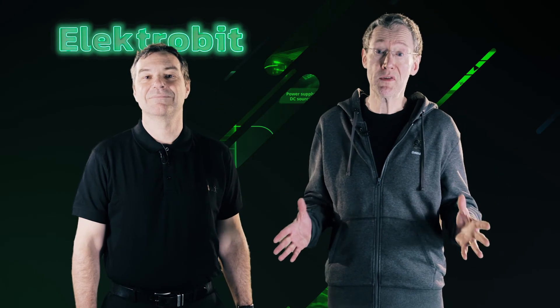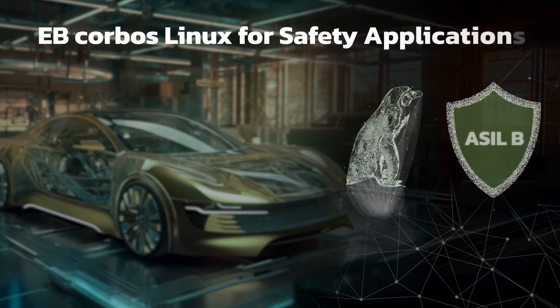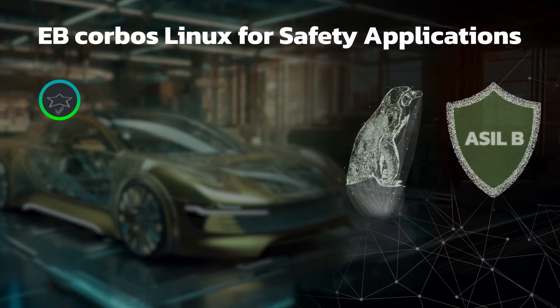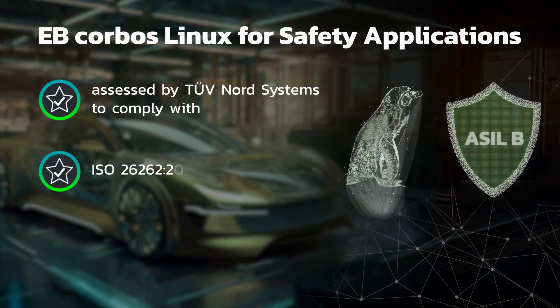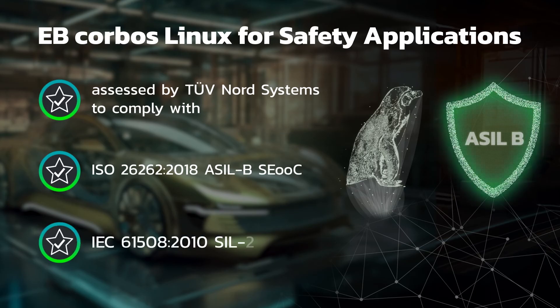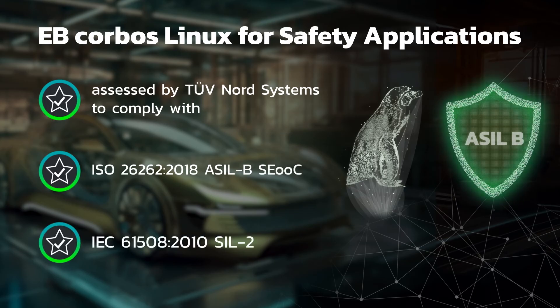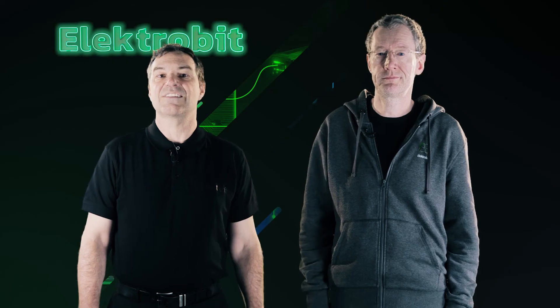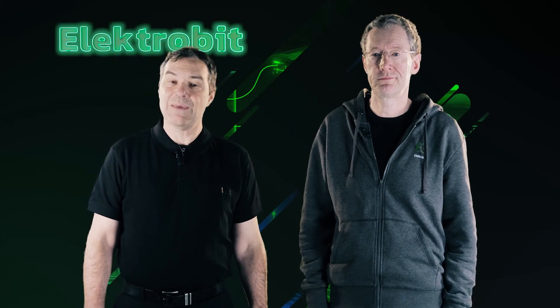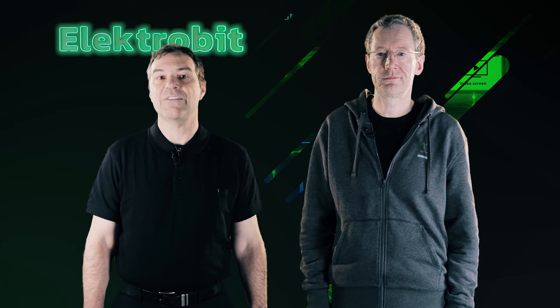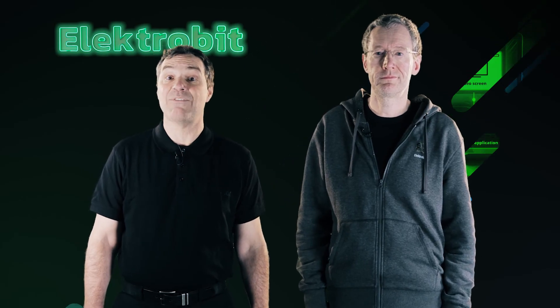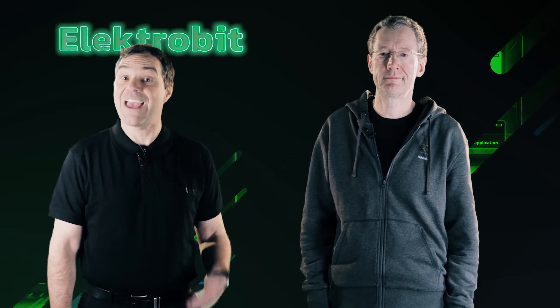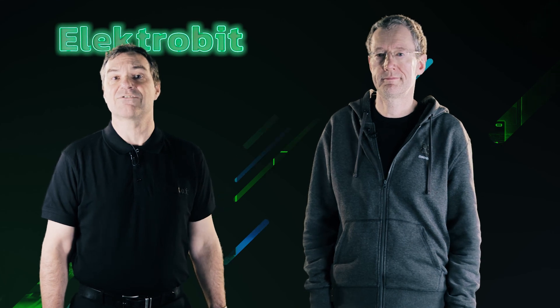Everything you have seen here is reality today. The solution has been recently assessed to comply with ISO 26262 ASIL D Safety Element Out of Context and IEC 61508 SIL2 by TÜV Nord Systems. Contact us to get started with EB Corbos Linux for Safety and see how this unique software can simplify your projects, both in automotive and other safety sensitive industries.